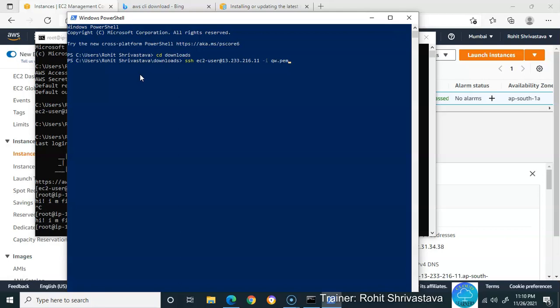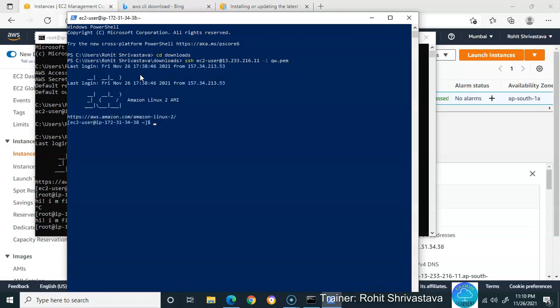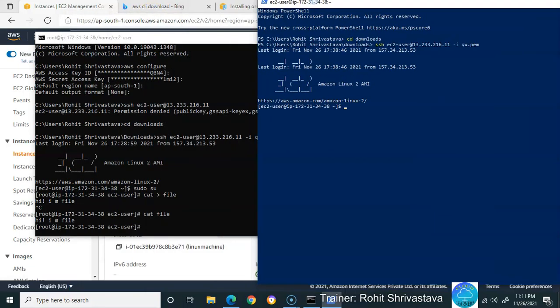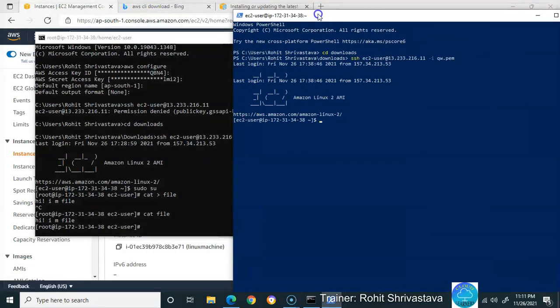Otherwise it will give an error. See, I'm able to log in to my machine using PowerShell too. This is the way you can access your machine using command prompt or PowerShell.